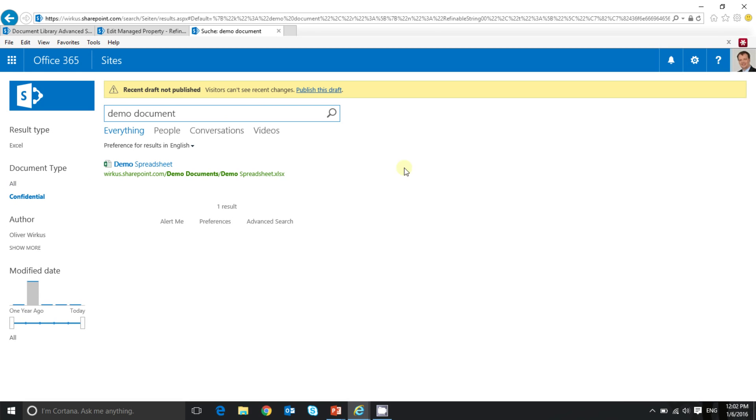So the main difference in creating custom search refiners between SharePoint online and SharePoint on-premises is that you need to use one of the predefined empty managed properties, whereas you can create managed properties in SharePoint on-premises manually.